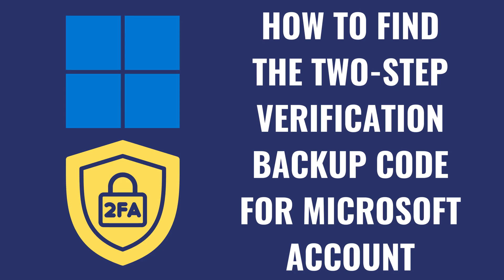I'm Max Dalton, and in this video I'll show you how to find the two-step verification backup code, or recovery code, for your Microsoft account.